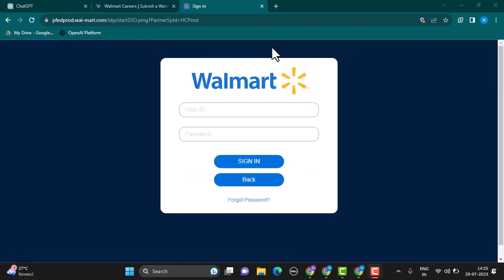If you're unable to log in, you can simply tap on the link that says 'forgot password' which is right at the bottom, and then you'll be able to recover your account.